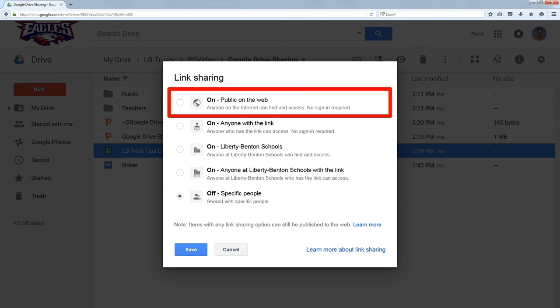Now, you might not want to do that if there's information, let's say students' names and pictures, something that would be available if you were inside the school, but you don't want to share it with the whole world.